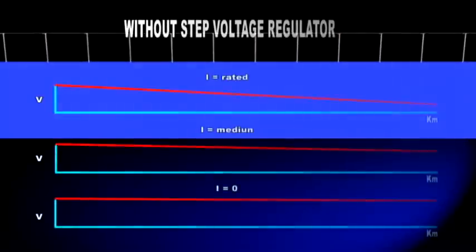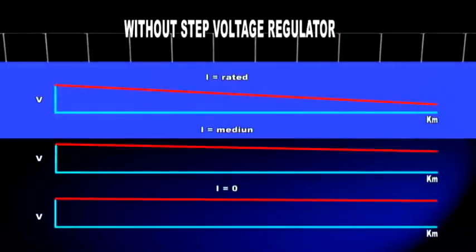In long-distance distribution lines, energy losses due to line impedance increase in proportion to the demand and are transformed into voltage drops.